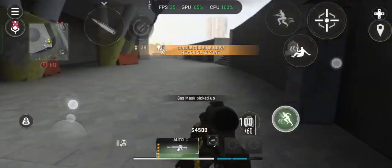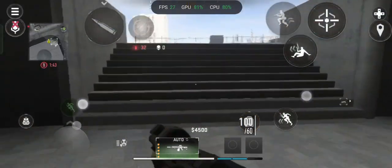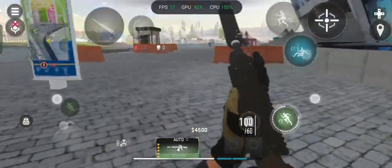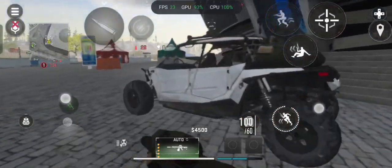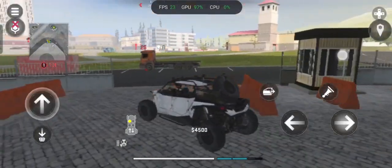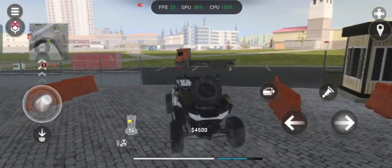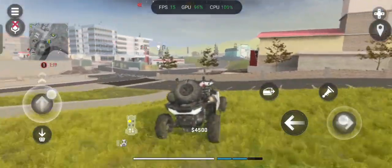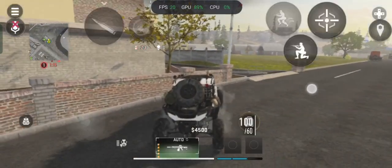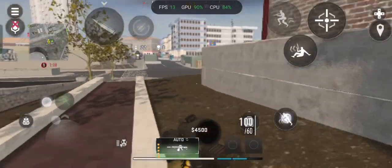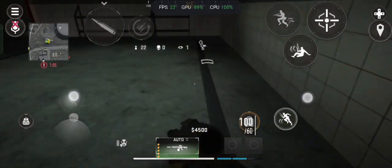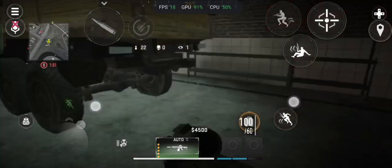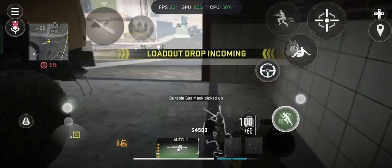Gas is closing in. Friendly loadout drop on the way.